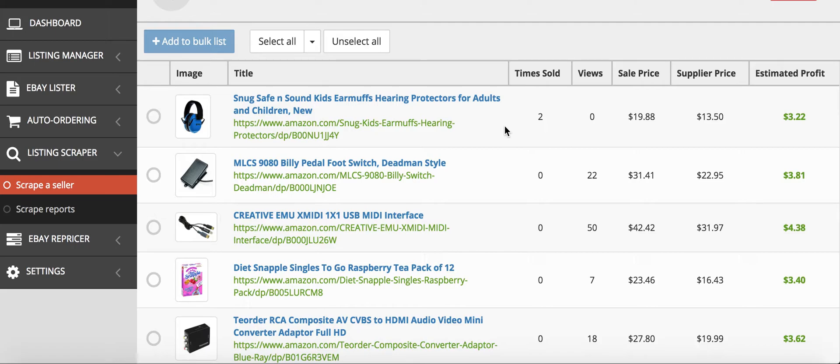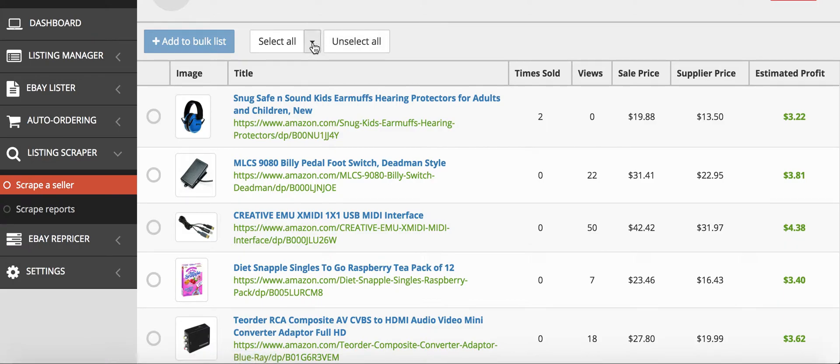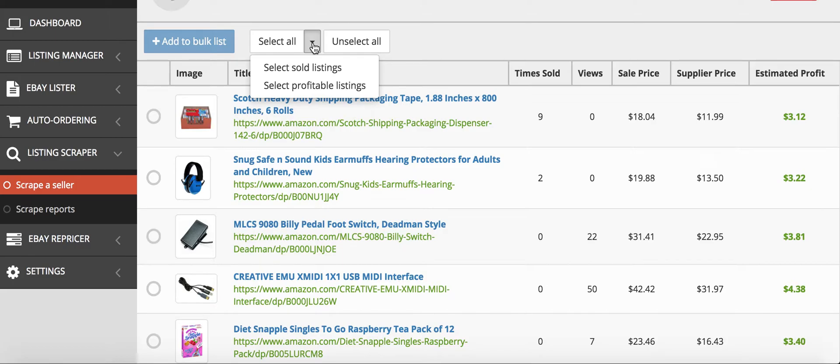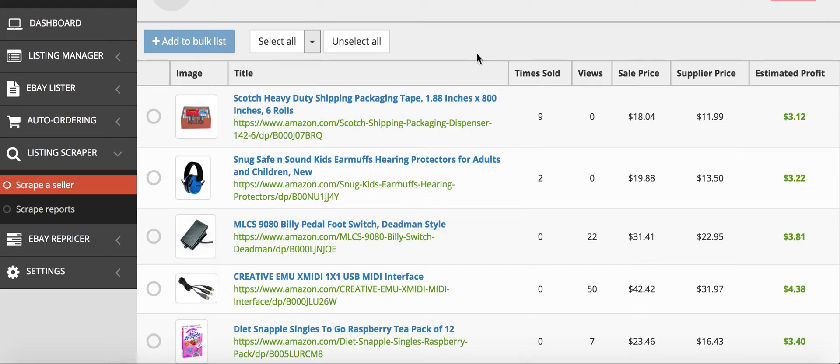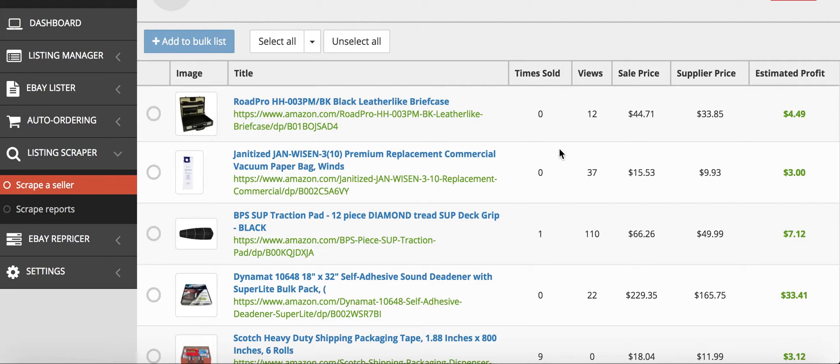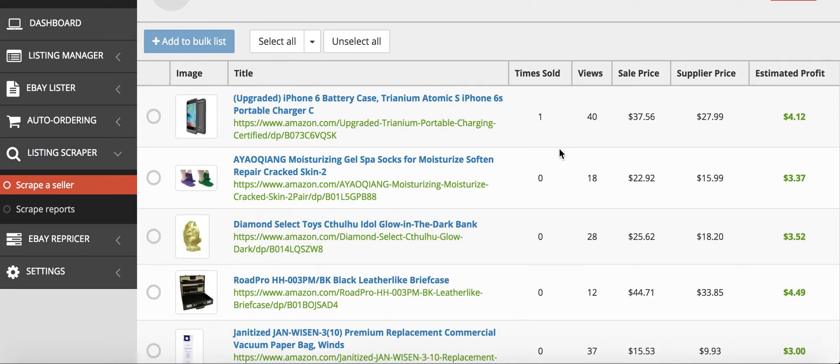The nice thing with this is they have a select all feature where you can select all the sold listings or select all the profitable listings after you have scraped the seller for their hundred listings or however many you select.